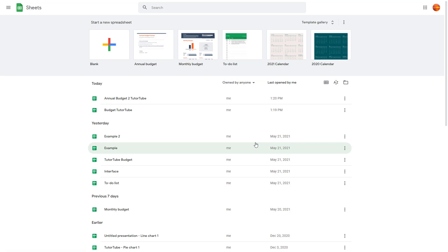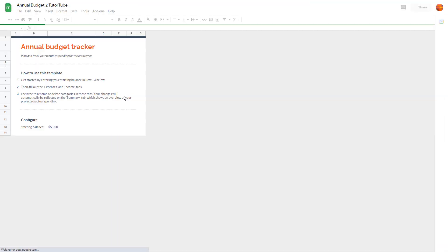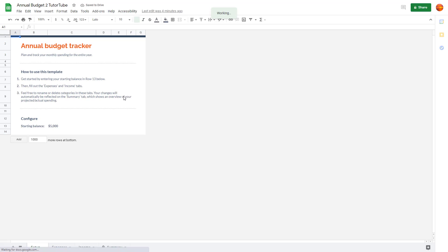So let's say for example I want to rename this file. I'm just going to open this document first and you can see on the top that there's the name right here.